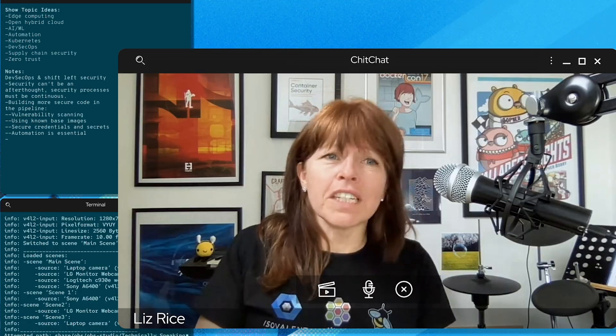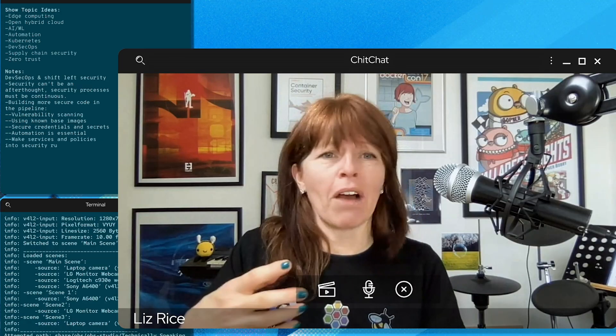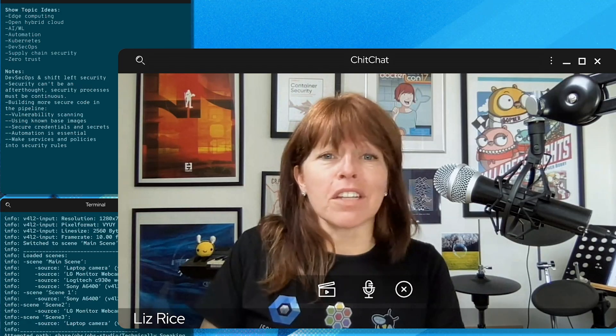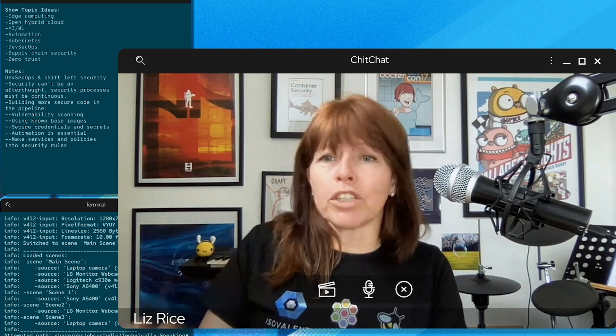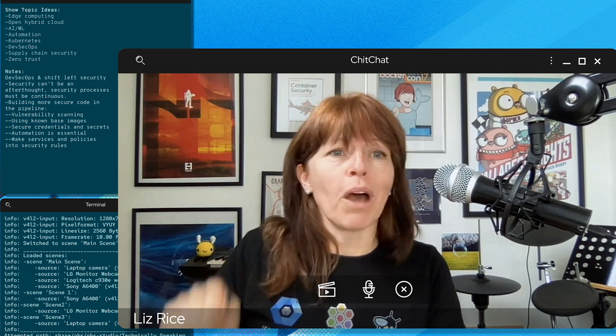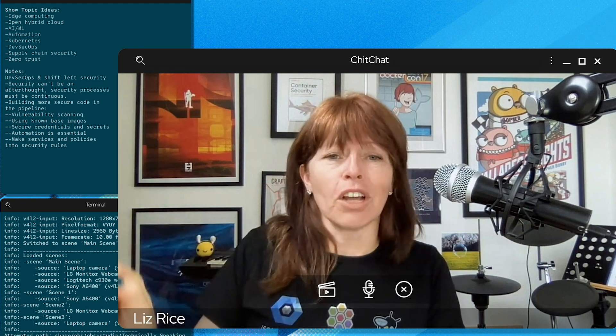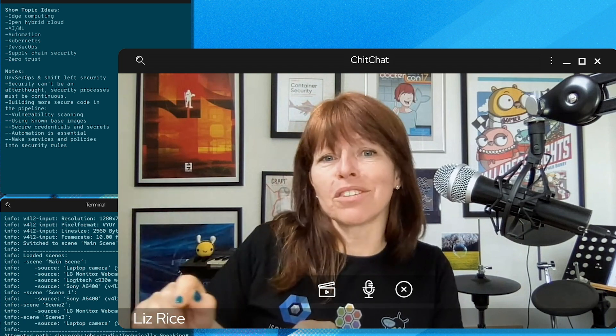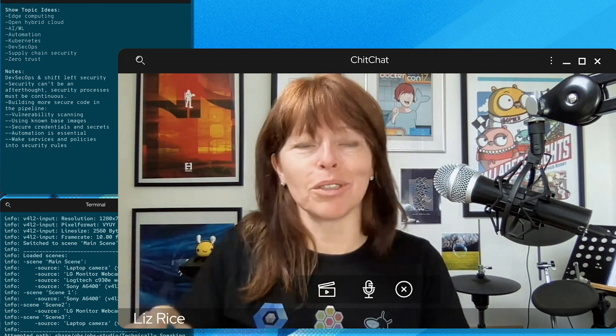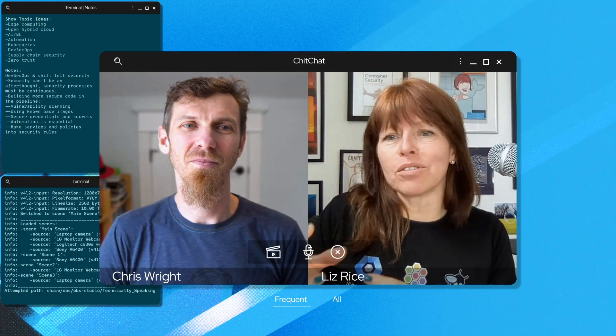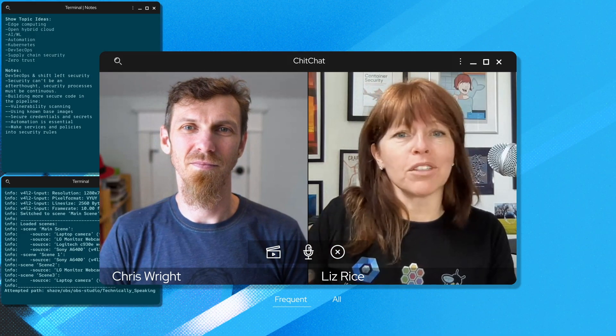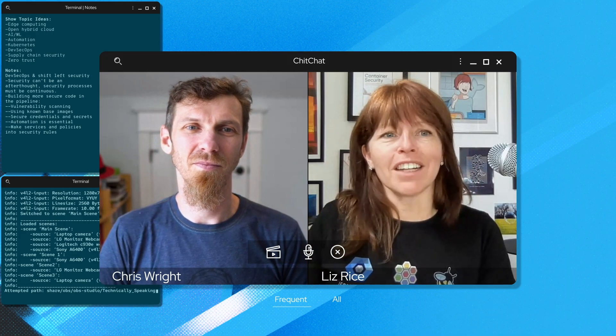So for example, if we think about network security, we can understand which components are supposed to speak to each other and which ones aren't supposed to speak to each other and use network policy to enforce that.